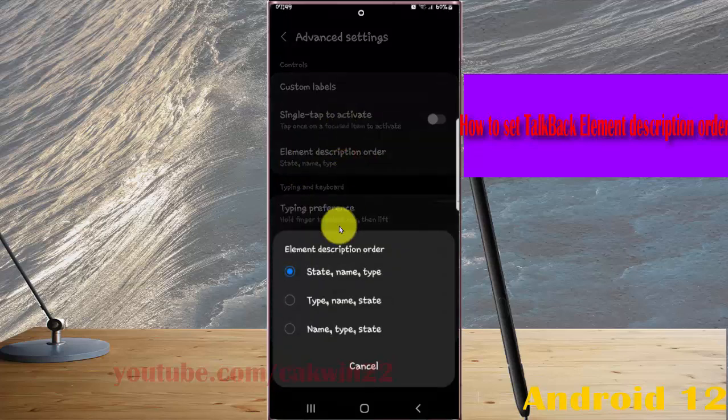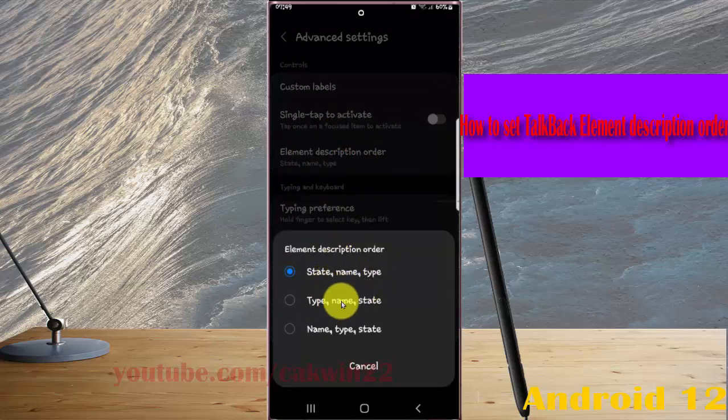Select the option you want: State Name Type, Type Name State, or Name Type State.